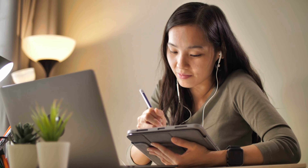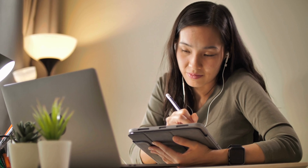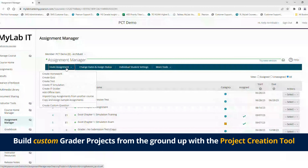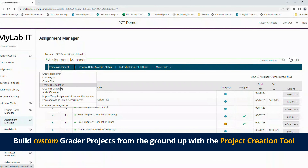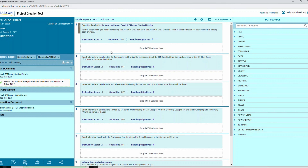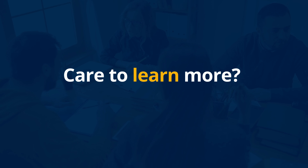For even greater flexibility and personalization, you can build custom grader projects from the ground up with the project creation tool and deploy them within your course. Care to learn more?